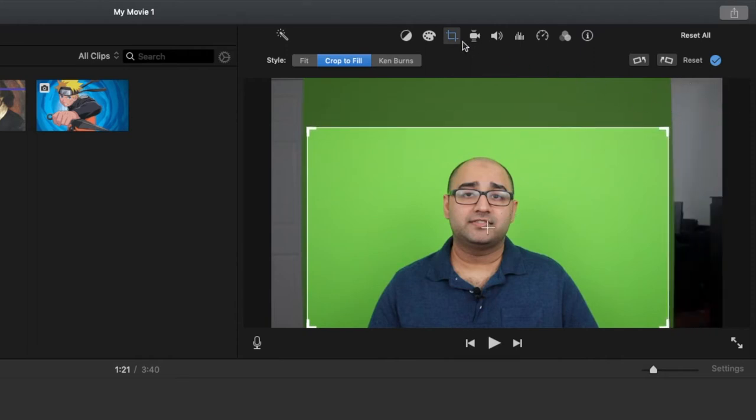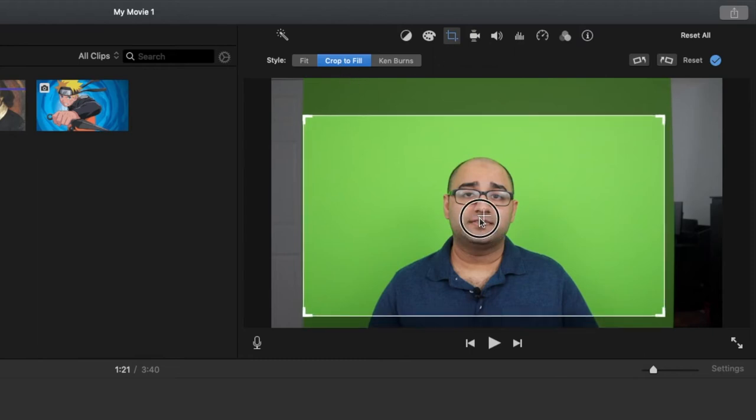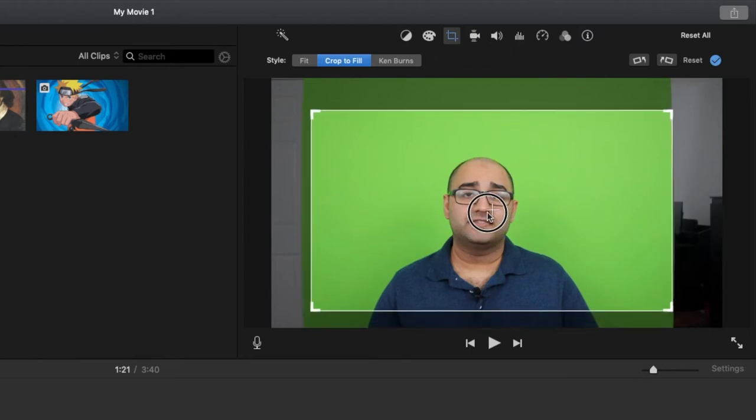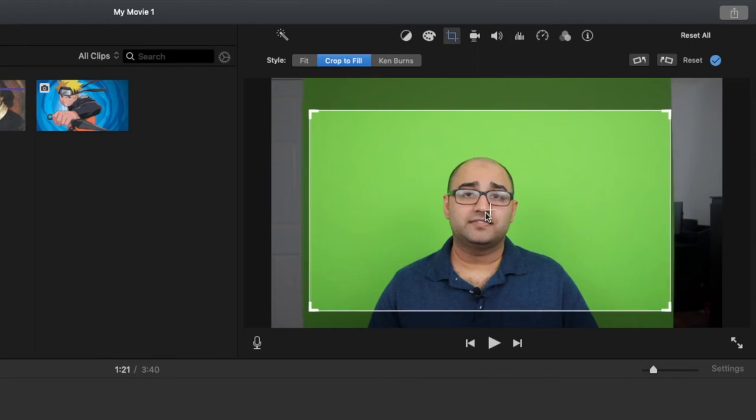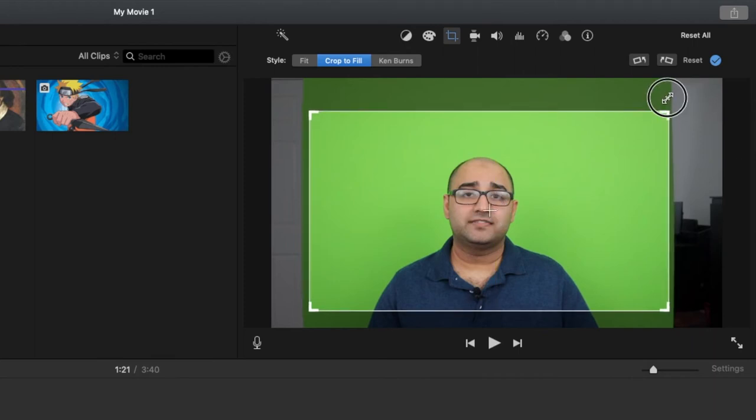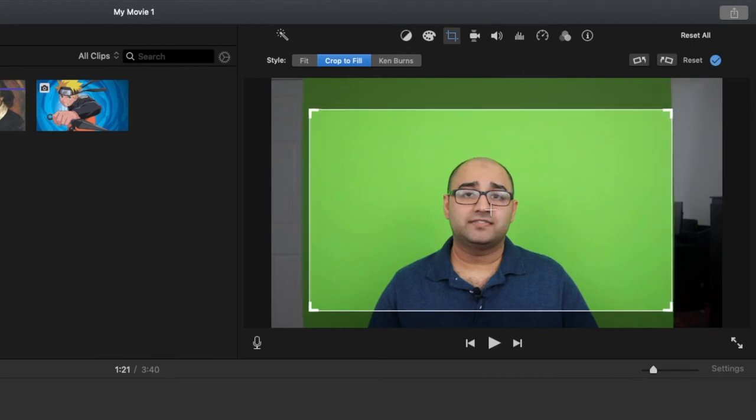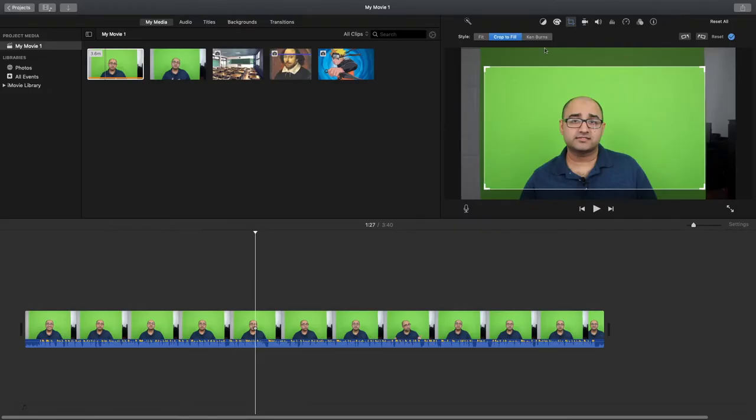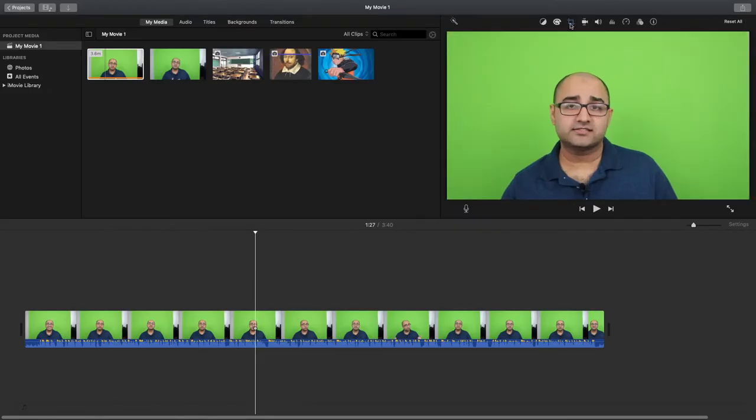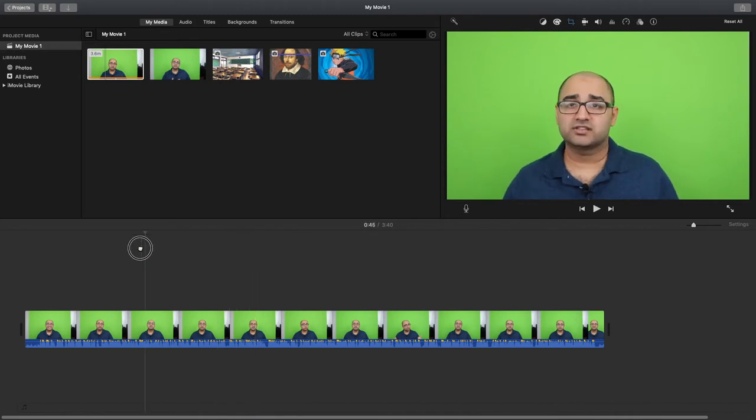So what I did was I clicked on this button here, which is the cropping button. I went to cropped fill and I made sure that it's only my section with the green screen. And now when we go to it, you will see that now it's just my green screen in the background.